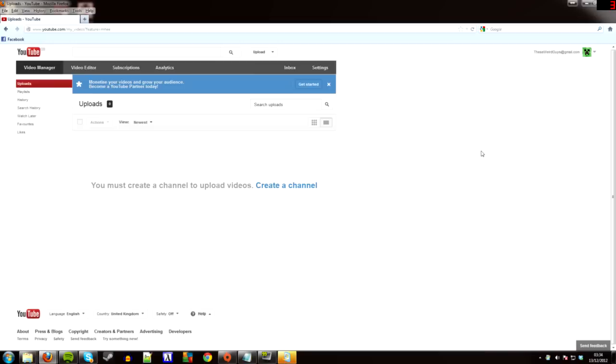I used to have a YouTube channel called TheseWeirdGuys with around 220 subscribers. I think it was a bit more by the time it went down, but yeah, it was a nice channel. I had it up since July. I opened it with somebody I used to call a friend.